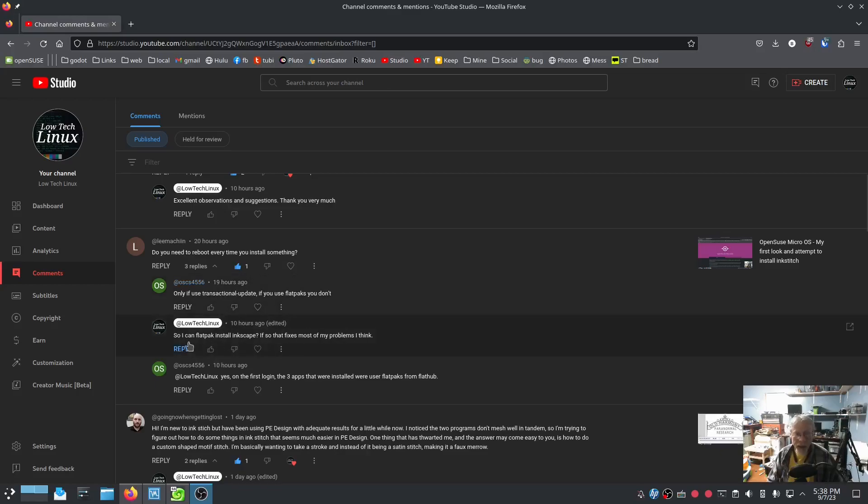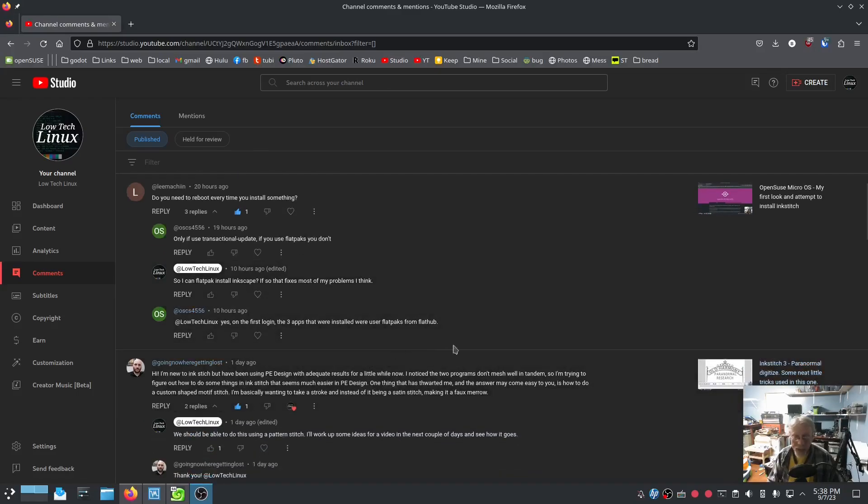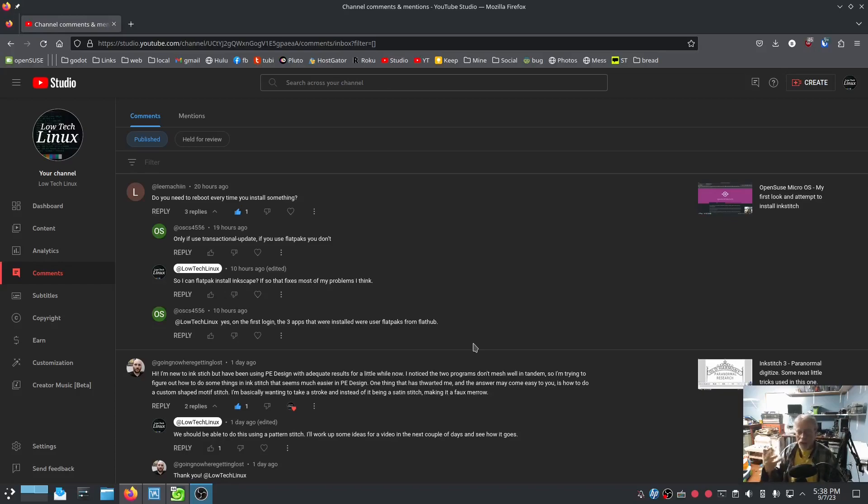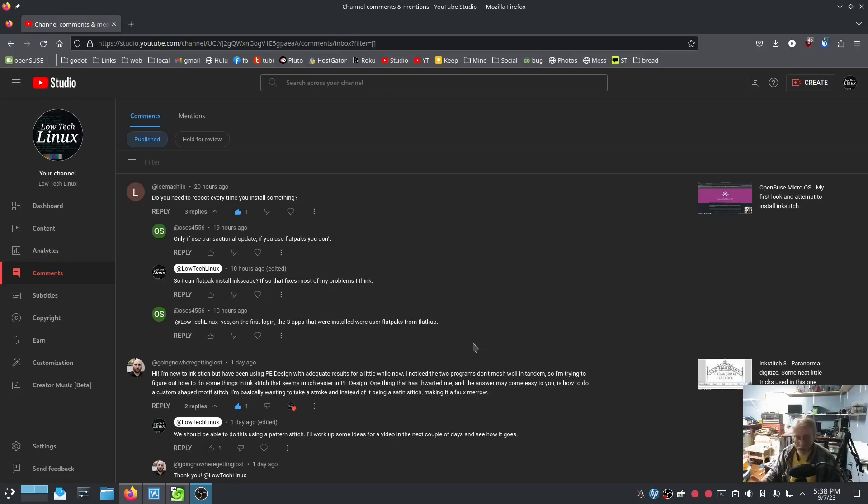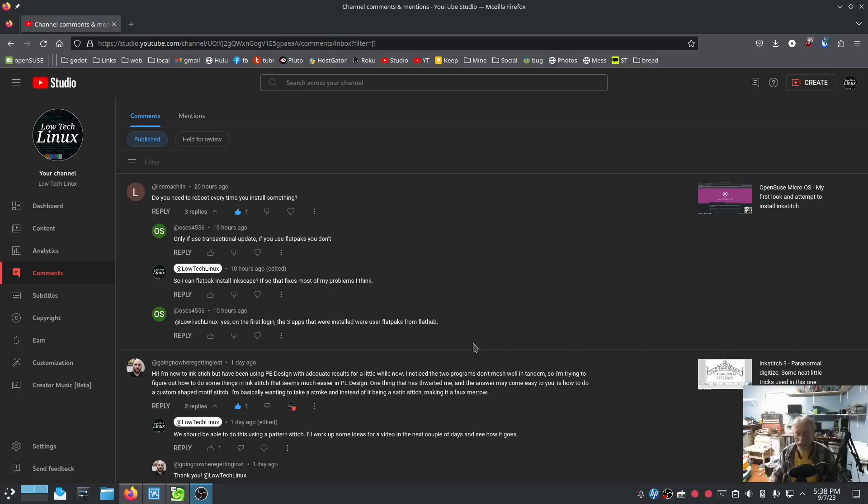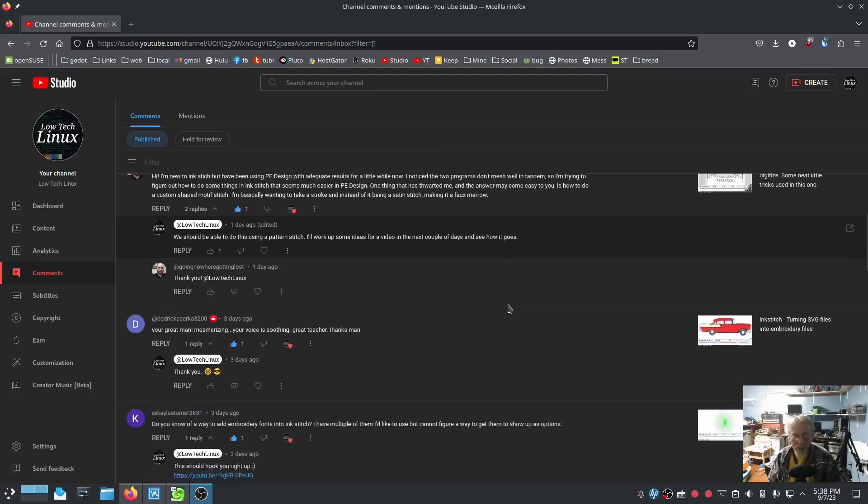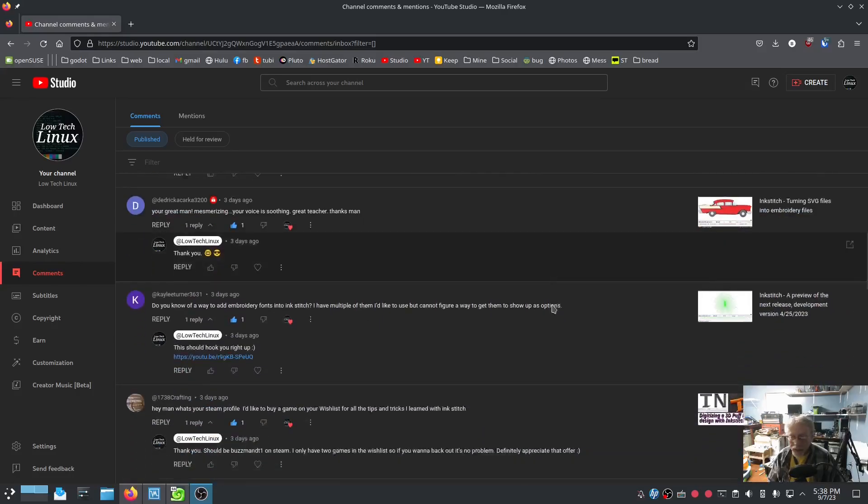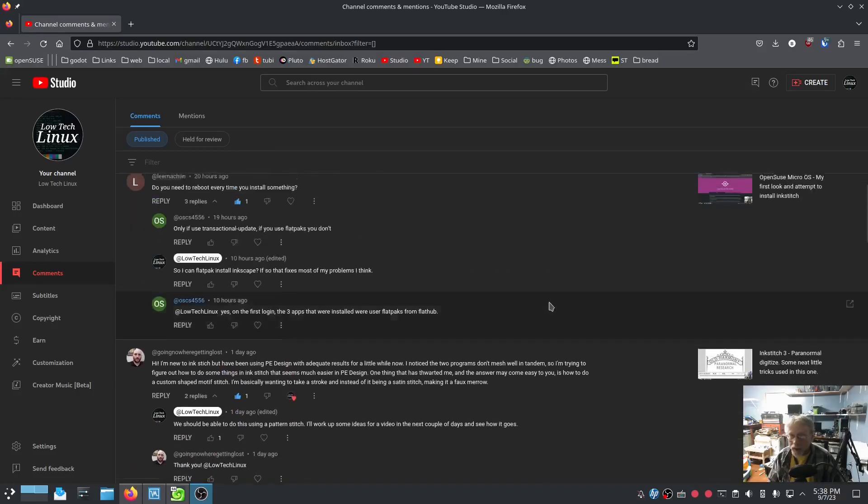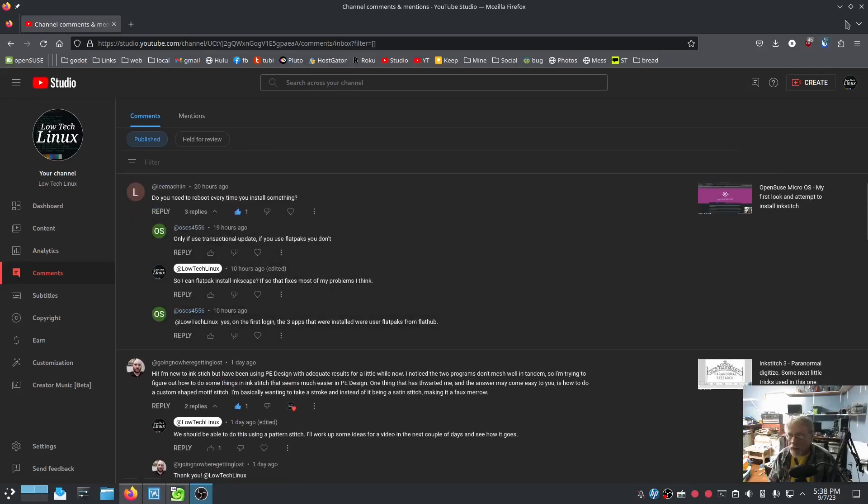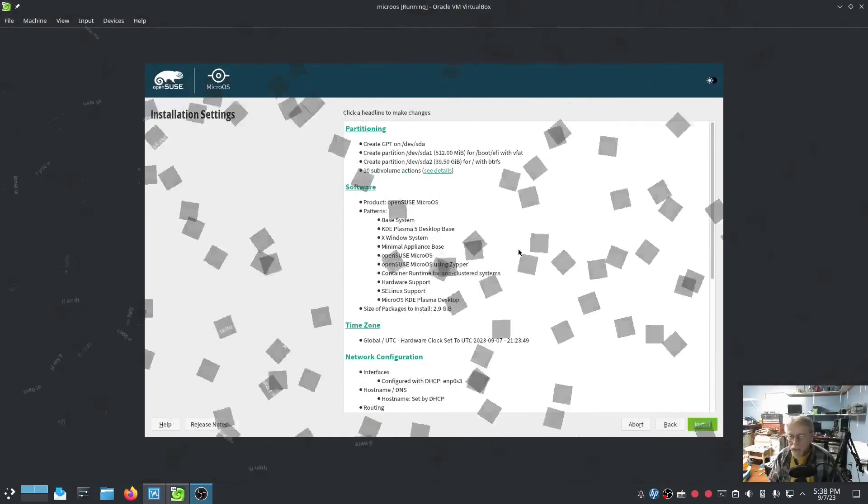And then I replied with, can flatpacks install Inkscape? If so, that fixes most of my problems, I think. Answer. Yes. On the first login, the three apps that were installed were user flatpacks from Flathub. And in case you missed the first video, I will link it somewhere above my head right now. Just, wow. So, let's take a look at some of the things that were mentioned.